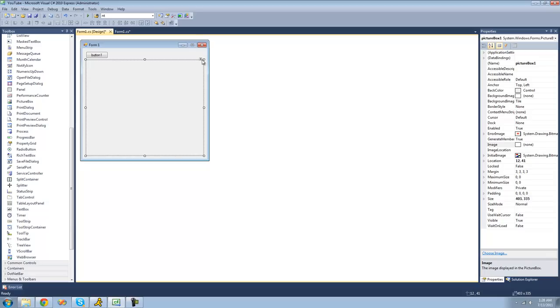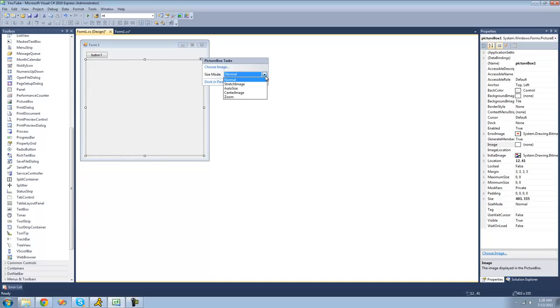Also, I'm going to change the size mode. In order to do that, just go over and click this little triangle in the upper right-hand corner. You can just change your size mode. The size mode is basically just how the image will be displayed in the picture box.